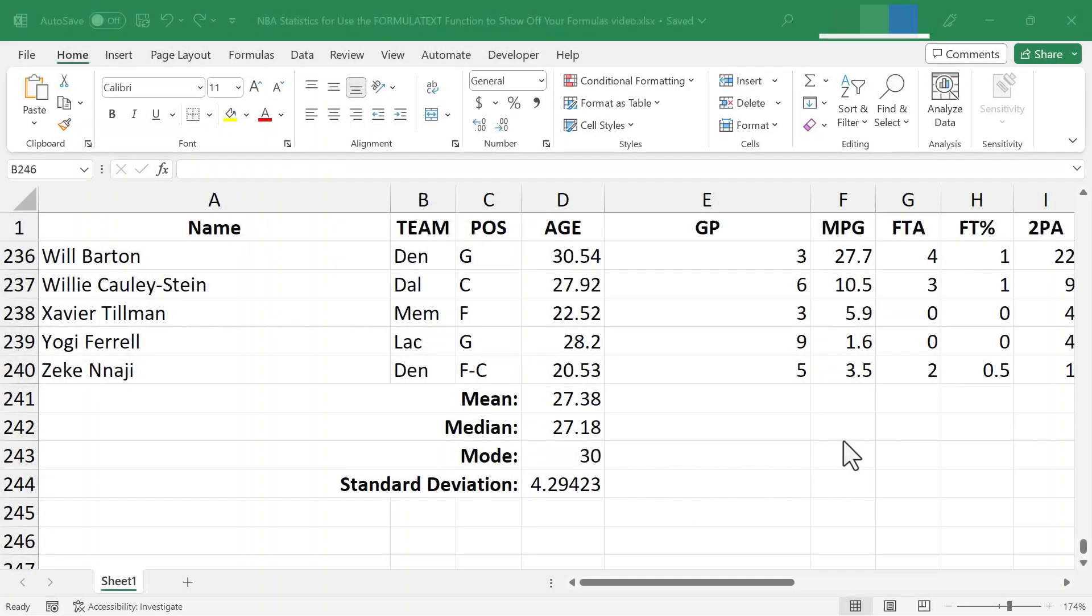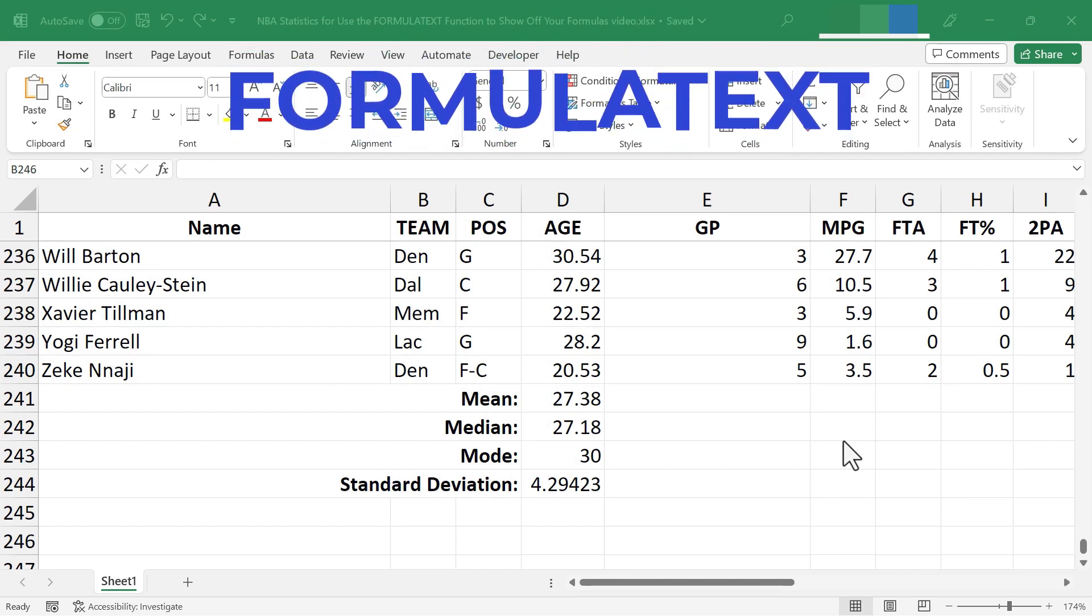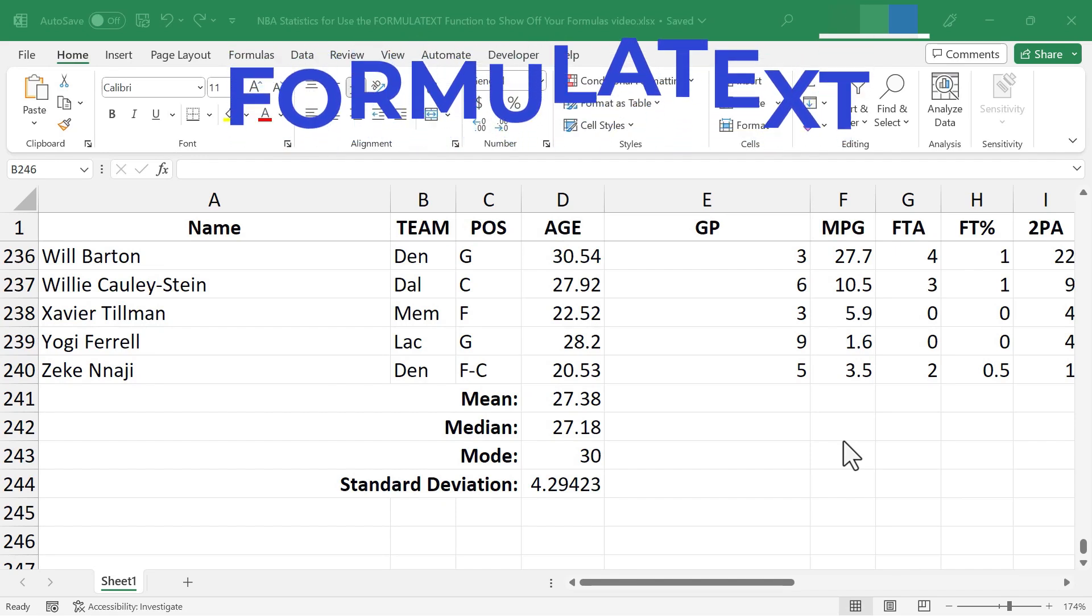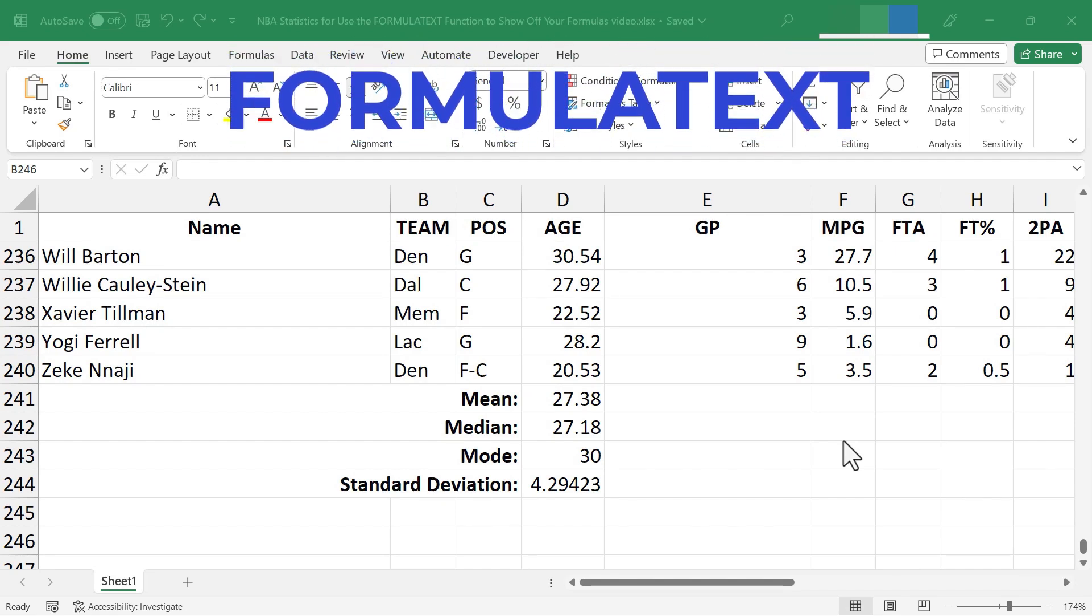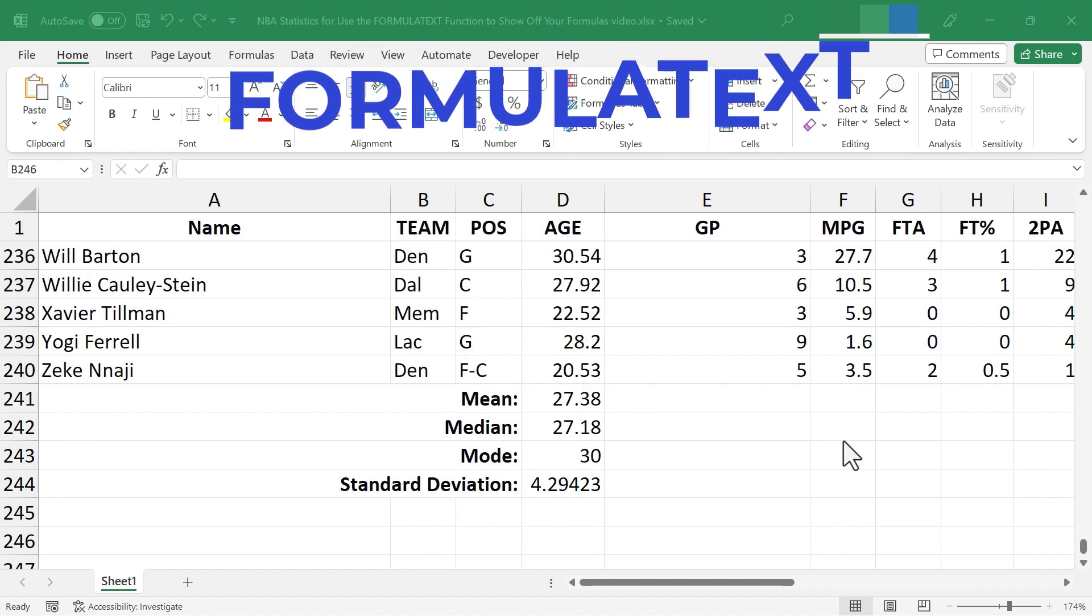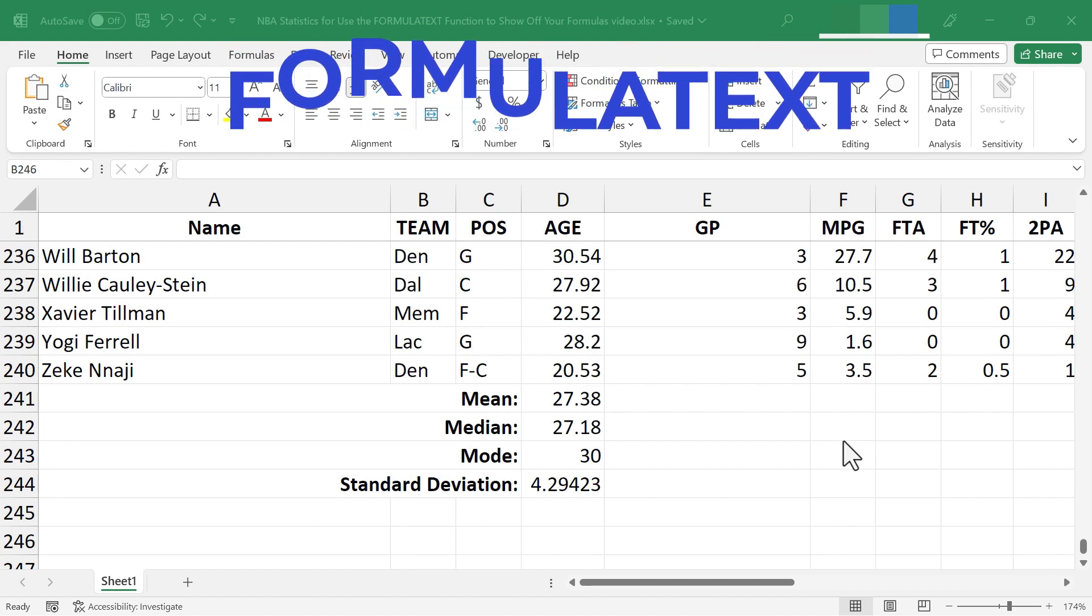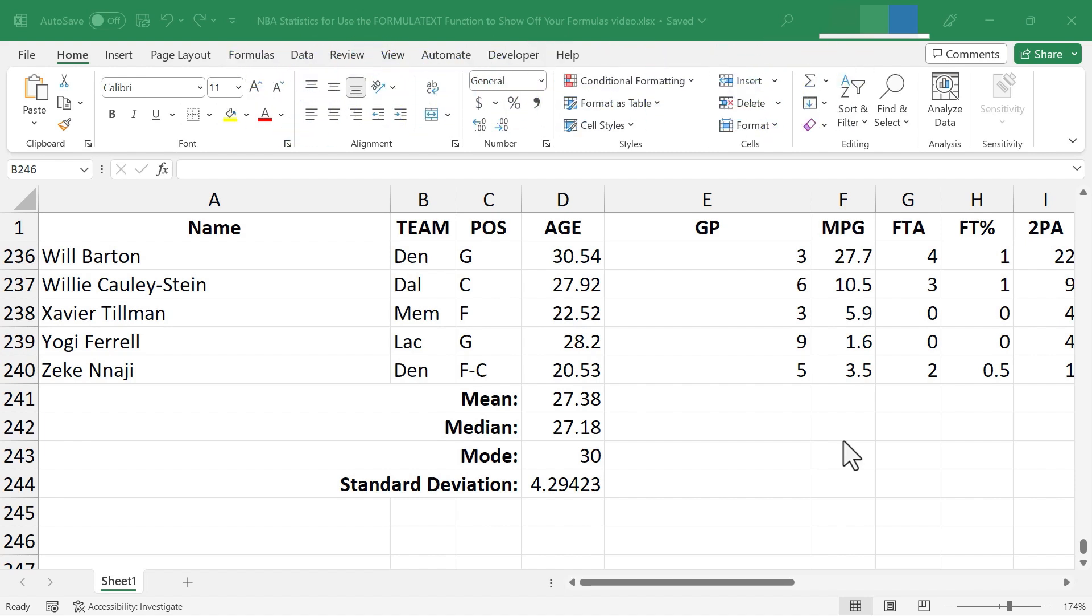In this Excel video, I'm going to show you how to use the formula text function to show off your formulas. That's right, you'll be able to let people see how brilliant your formulas in your spreadsheet are. Let's get started.